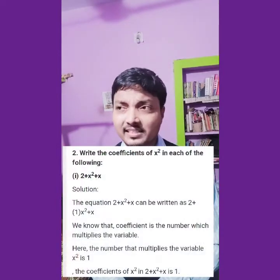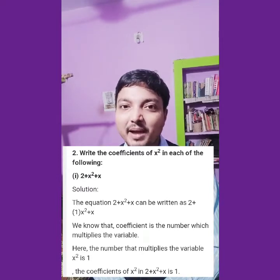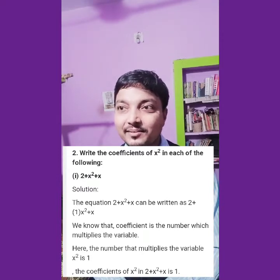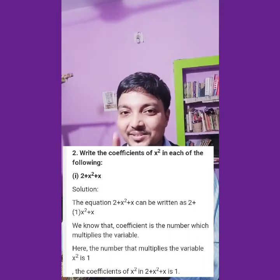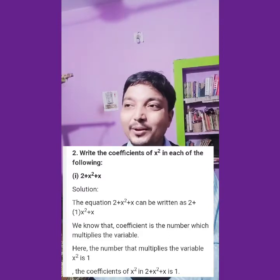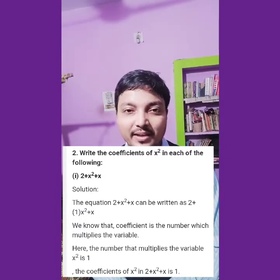Now question number 2: a few polynomials are given and you have to find the coefficients of x square. The first polynomial is 2 plus x square plus x. Which term has x square? The second term. The numeral coefficient there is 1. So the coefficient of x square in the first polynomial is 1.